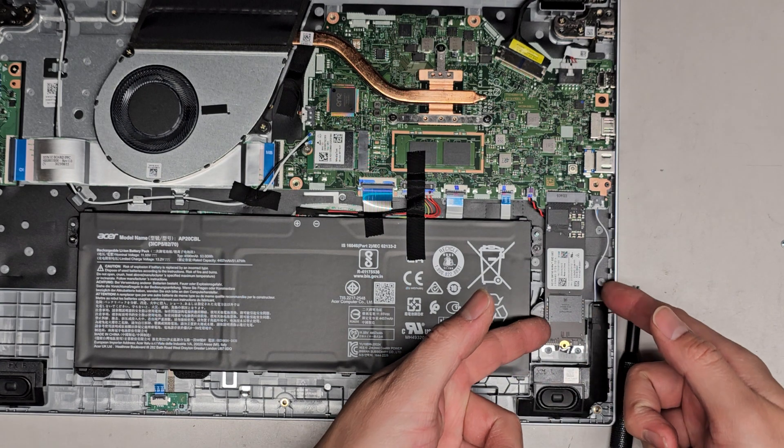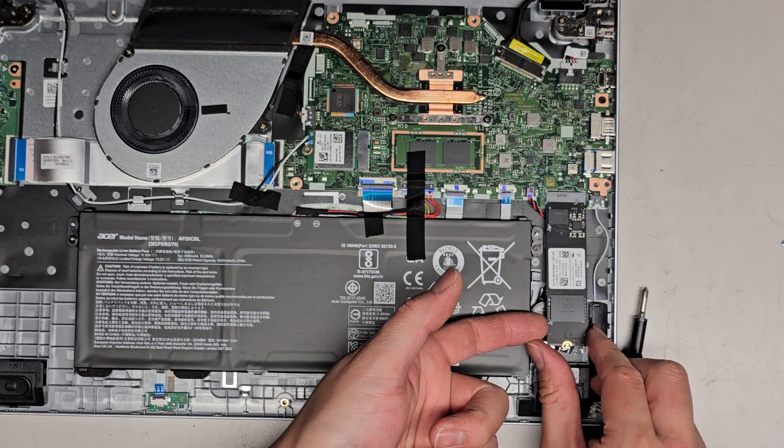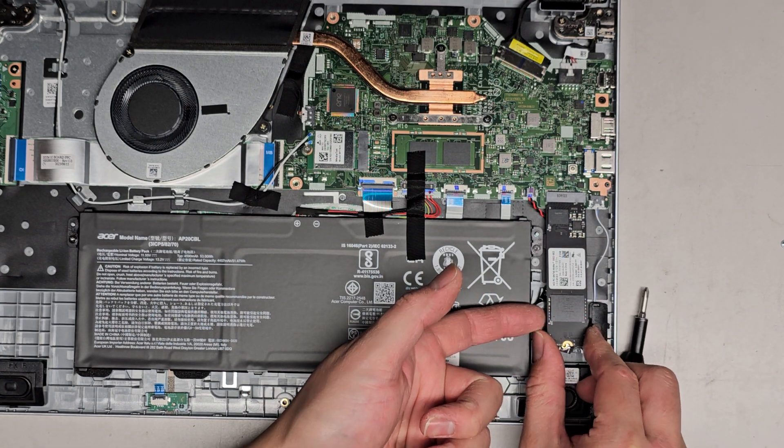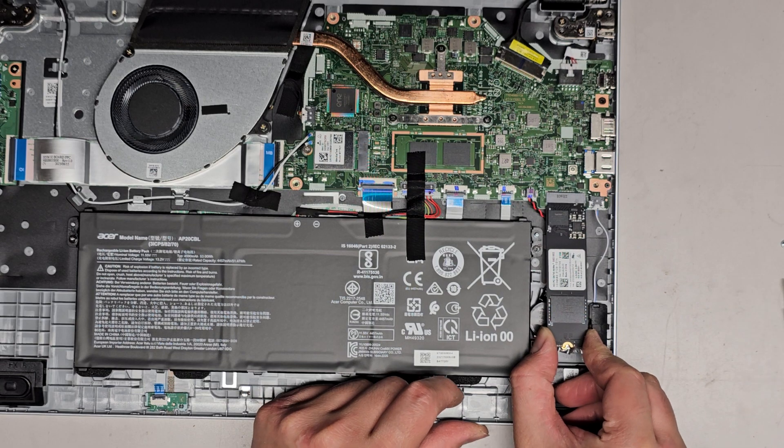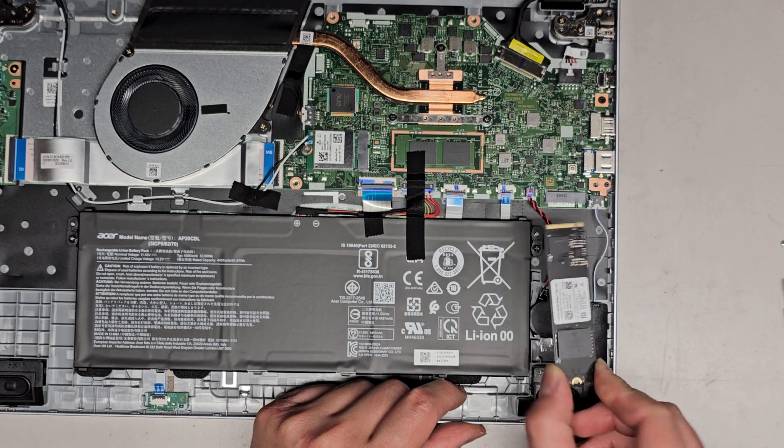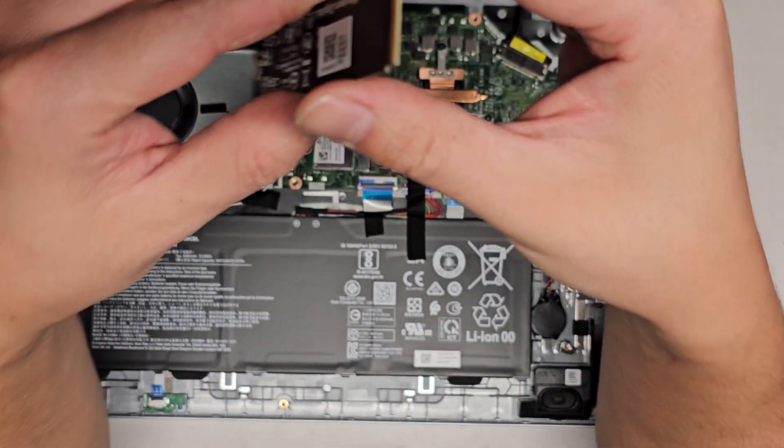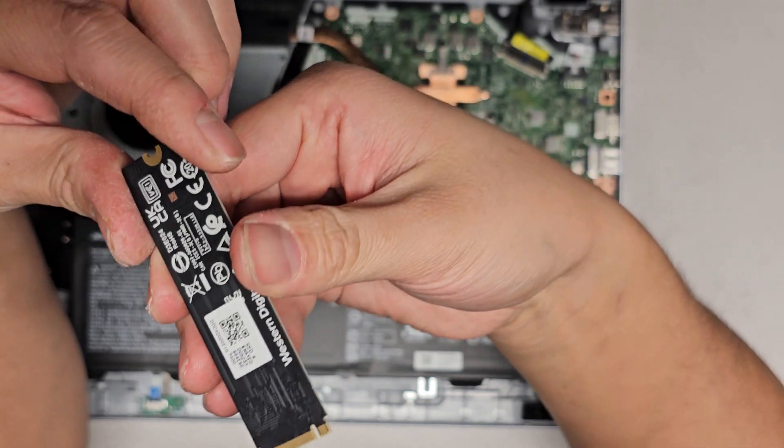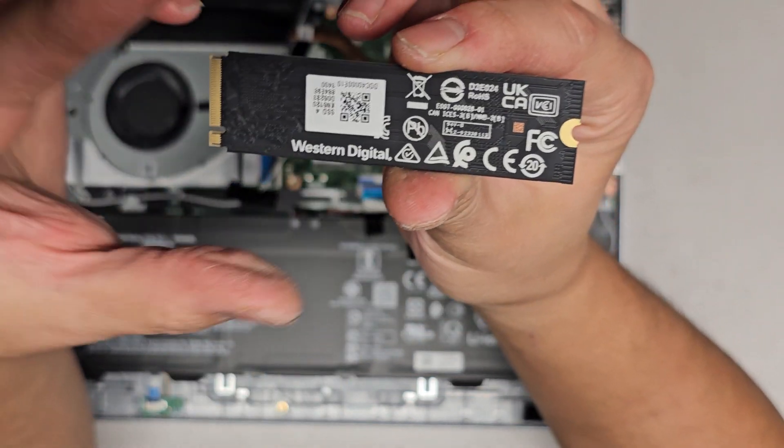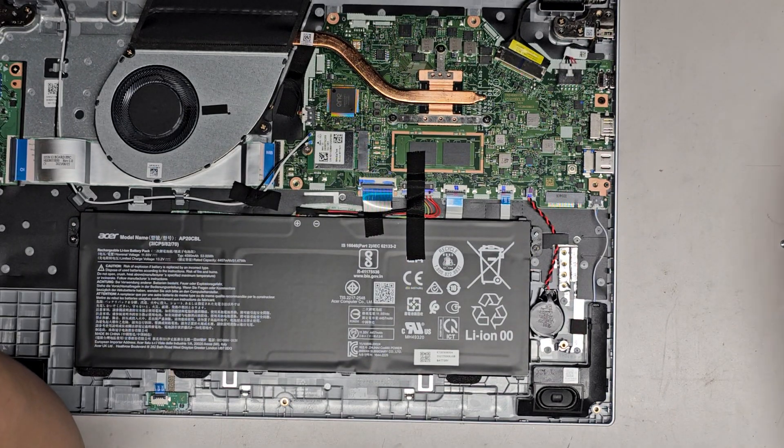One screw removed. After you remove that screw, you can pull the SSD up slightly, grab it, and then you kind of just wiggle and pull it back, and there we go. There's the M.2 PCIe NVMe SSD, and yes, it's a Western Digital.